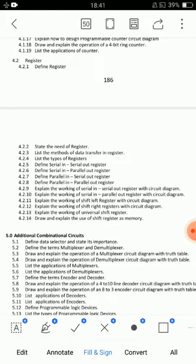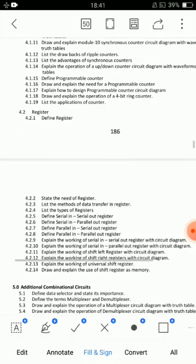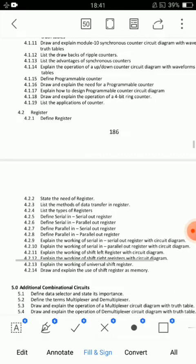Registers essay questions: 4.2.11, 4.2.12, and 4.2.13. Very very important — only circuit diagrams. Be very well prepared for circuit diagrams. Block diagrams and circuit diagrams. Shift-left, shift-right, universal shift register — be very well prepared for those circuit diagrams.